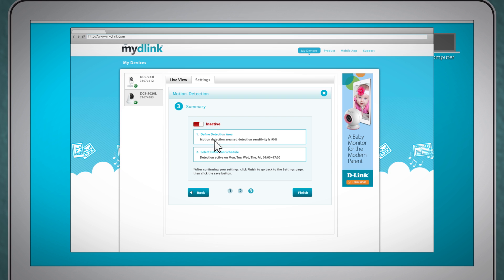Step three is where you're able to view the changes you've made and you can turn motion detection on and off which can also be done through the app.